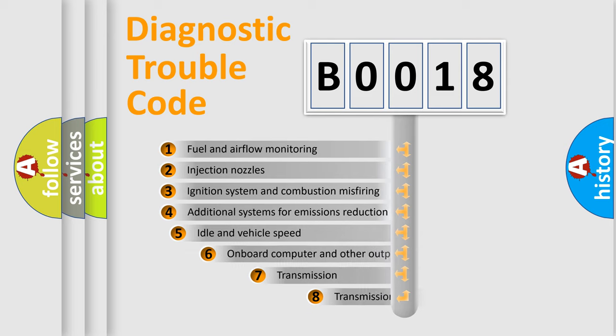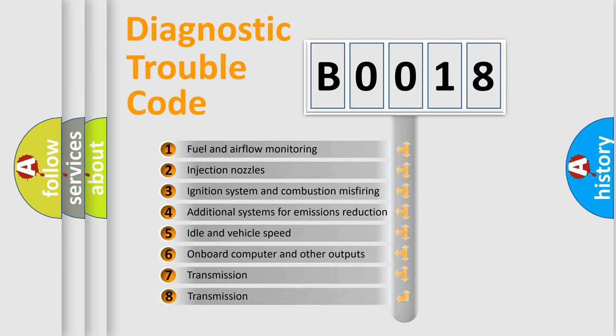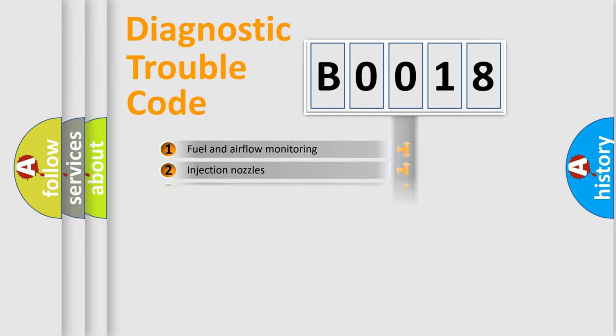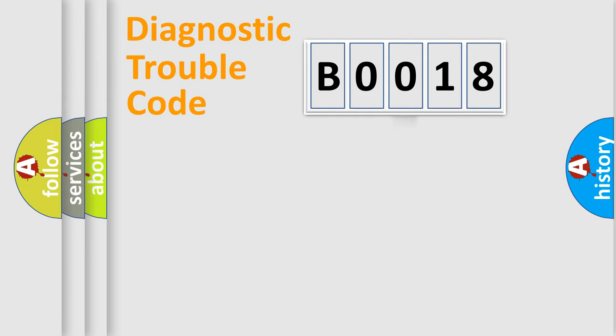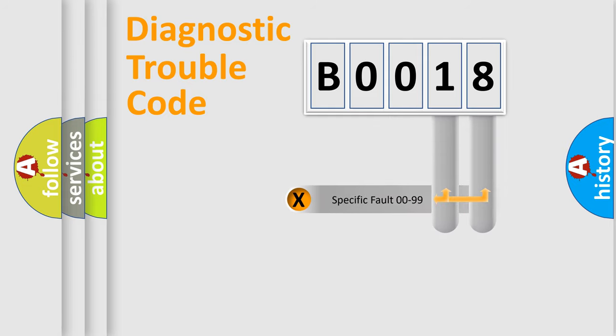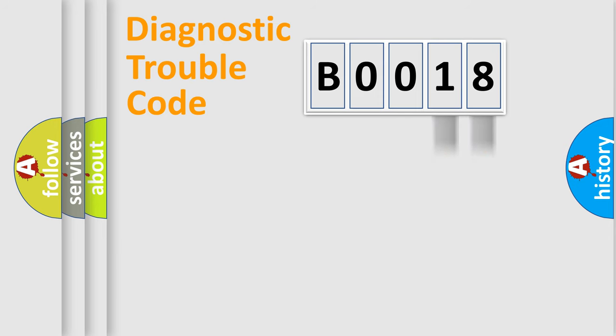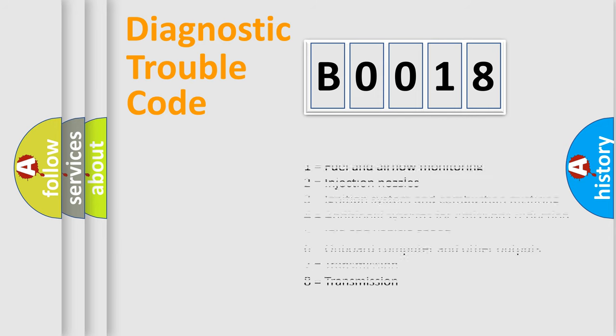The third character specifies a subset of errors. The distribution shown is valid only for the standardized DTC code. Only the last two characters define the specific fault of the group. Let's not forget that such a division is valid only if the second character code is expressed by the number zero.